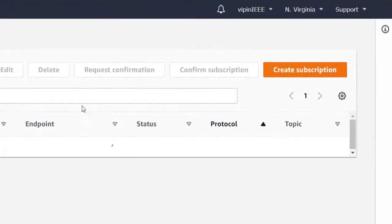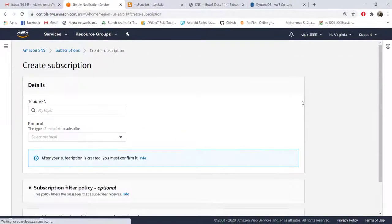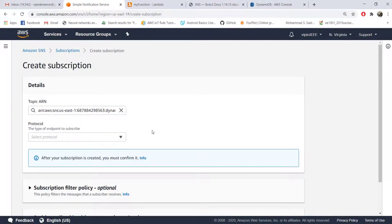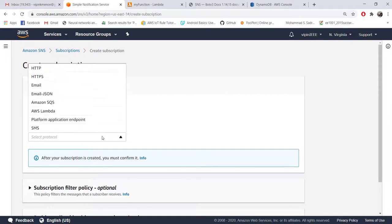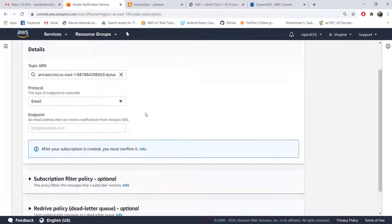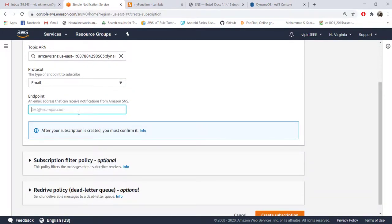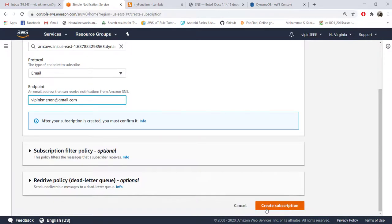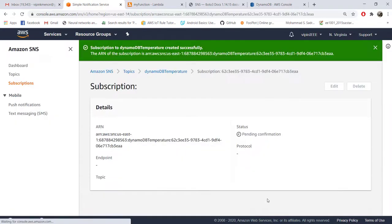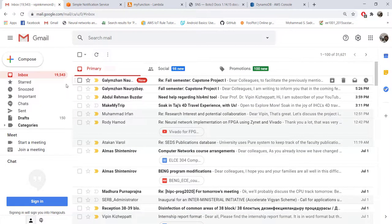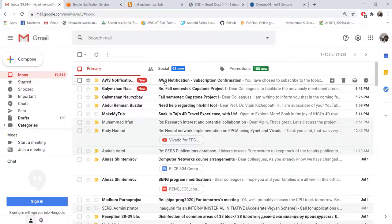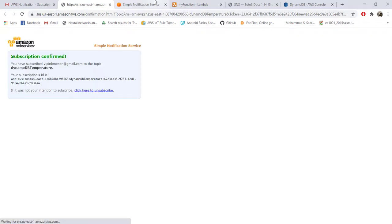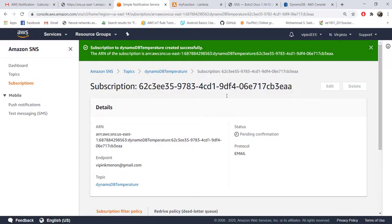Now let's go and create the subscription. You need to give that ARN here and protocol - our plan is to send an email, a plain email, so let's choose this one email and you need to give the mail ID. Create subscription and you will get an email from AWS and you need to confirm subscription.